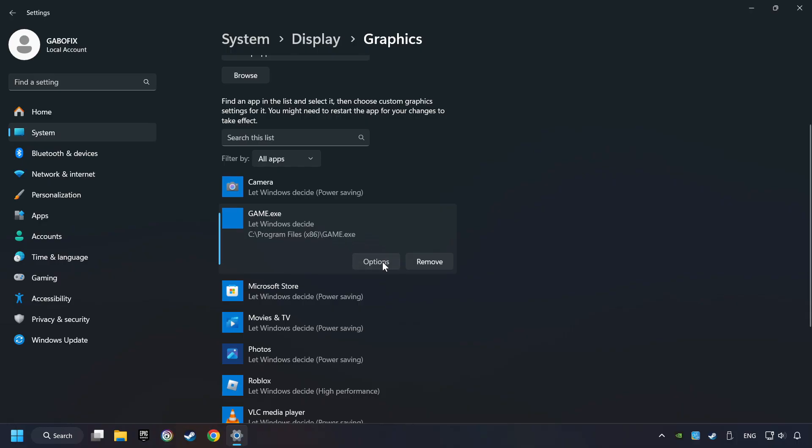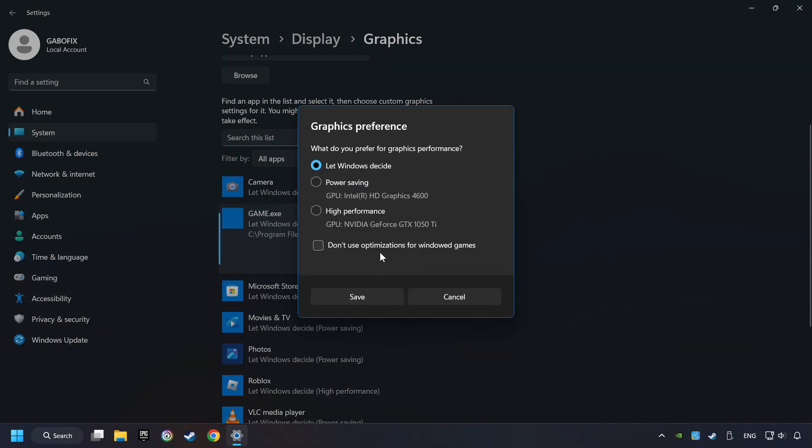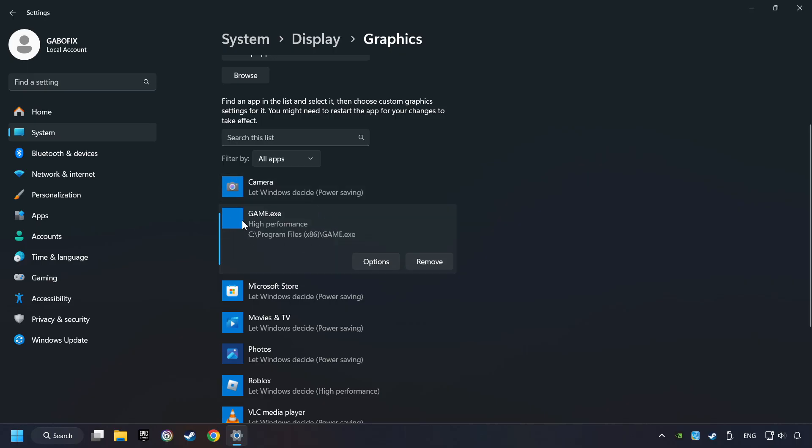Choose the game and click on the Options button. And select High Performance Mode. And then Save. And now, you can close the window.